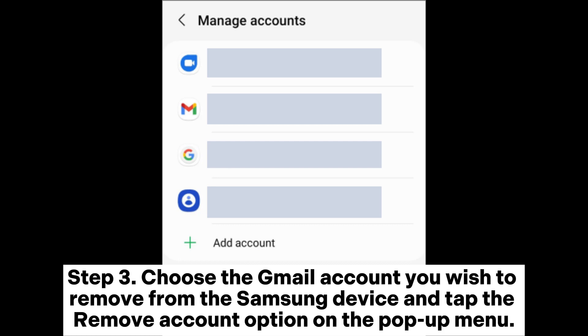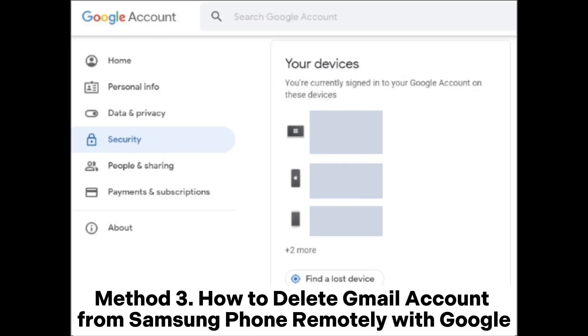Step 3: Choose the Gmail account you wish to remove from the Samsung device and tap the Remove Account option on the pop-up menu.